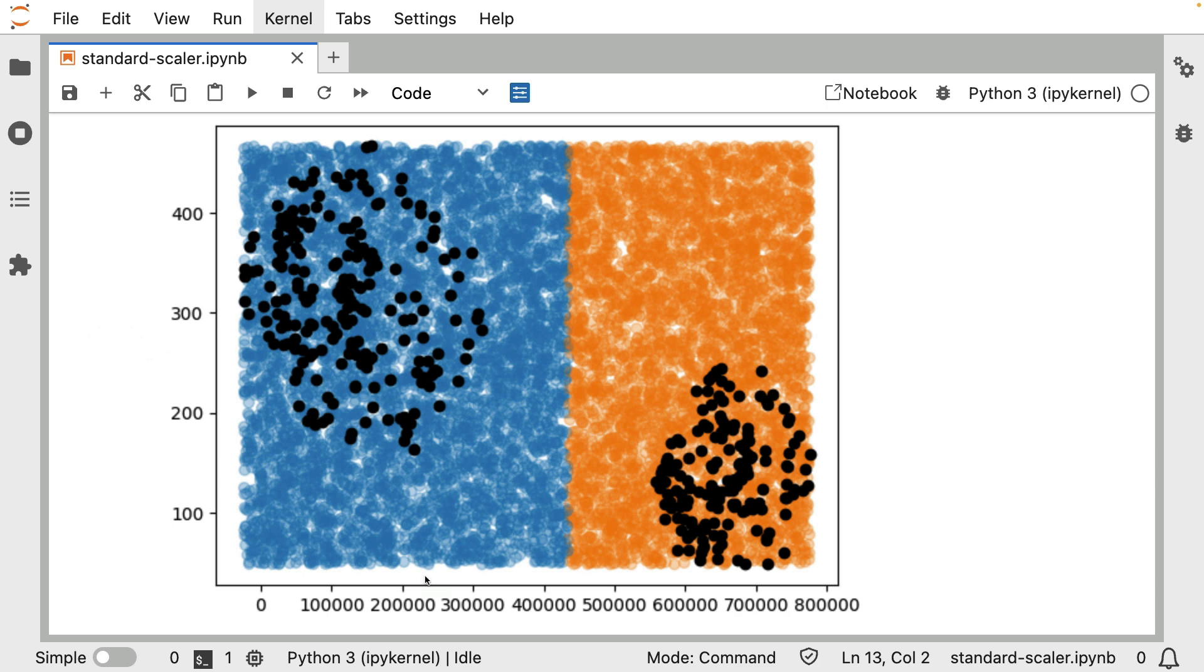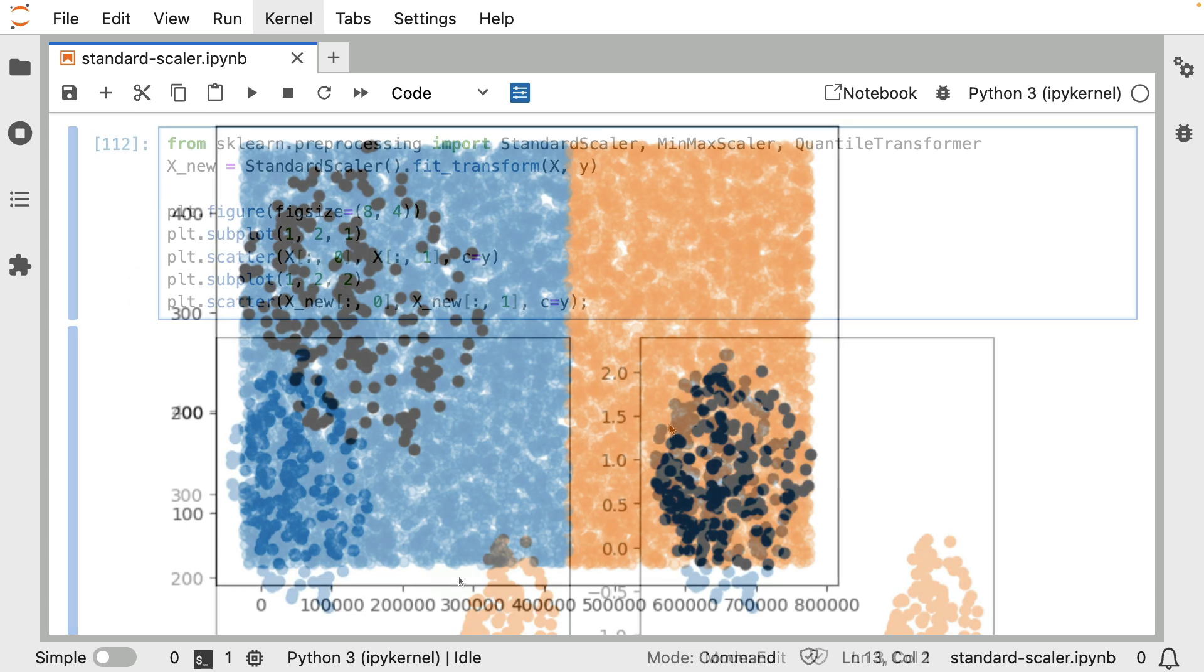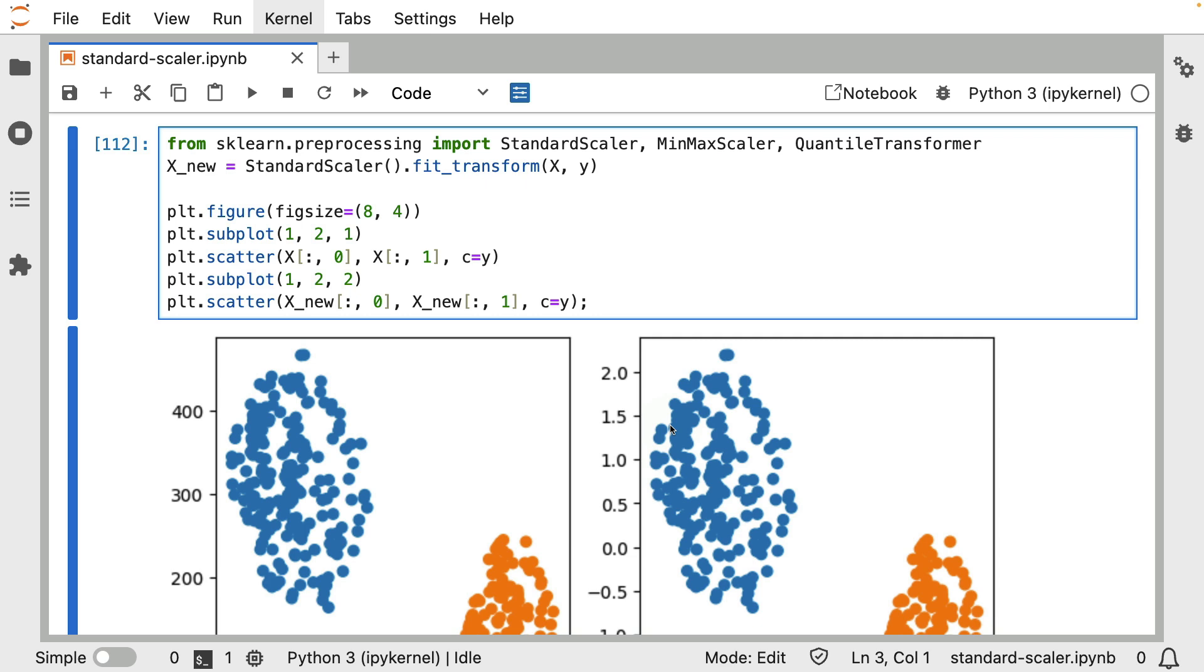So this might be one situation where you might want to scale the data points just so you can get a decision boundary, so to say, that has a slightly different shape. There are also other reasons why you might want to scale your data. There can be numerical aspects to your algorithm. But let's now just discuss a couple of ways on how you might want to go about scaling this data because there are a couple of choices that you could be making here.